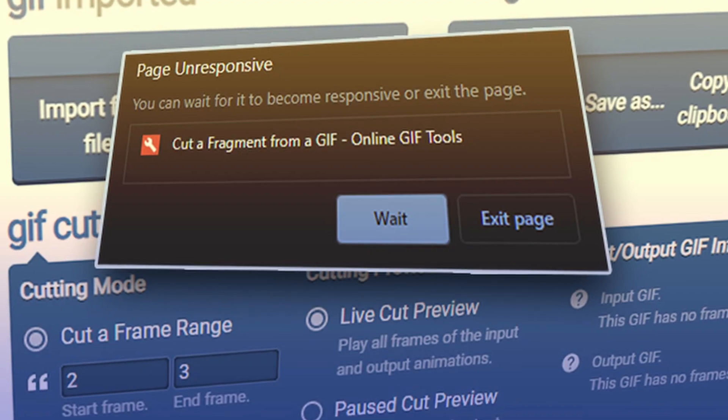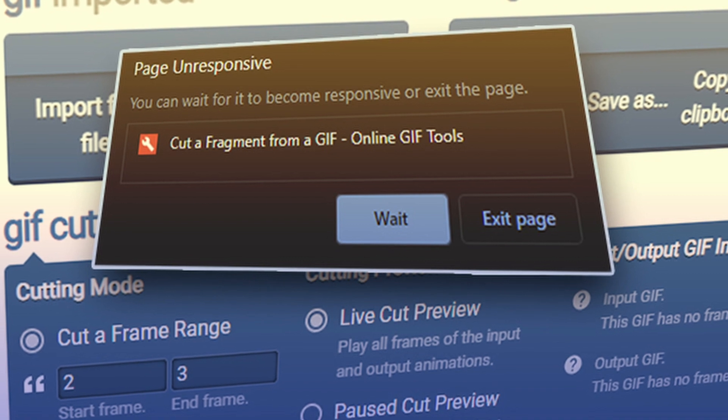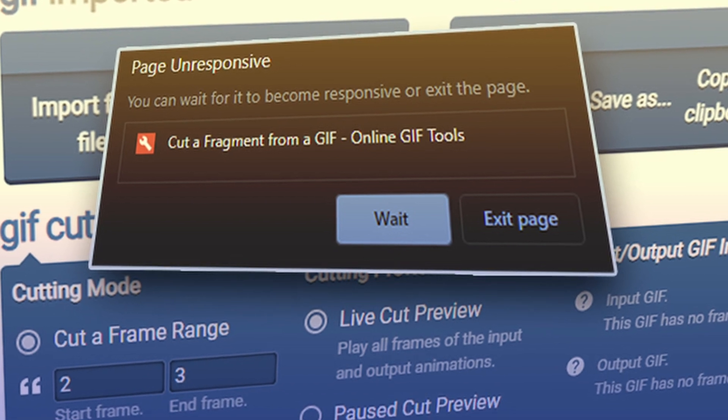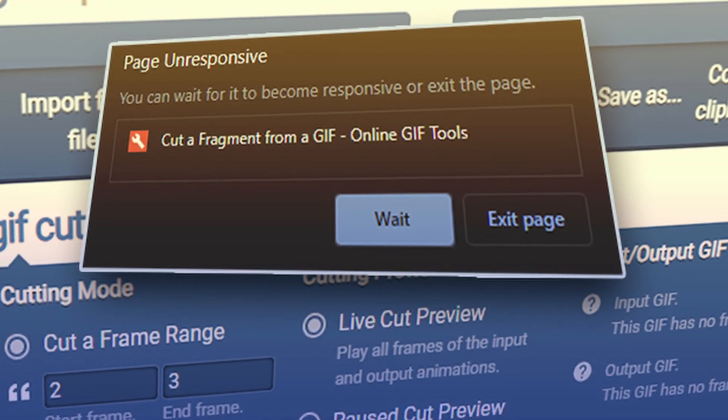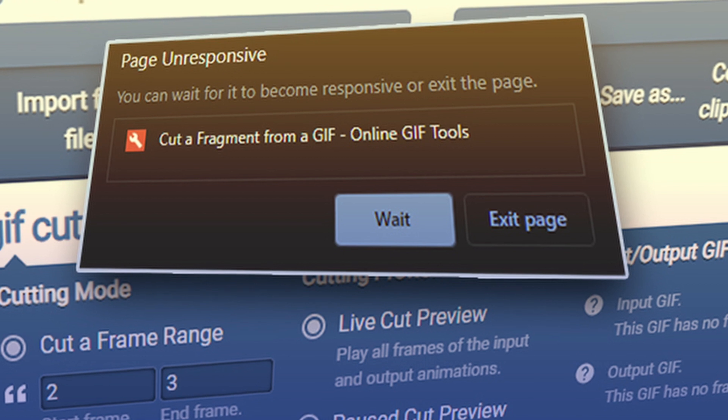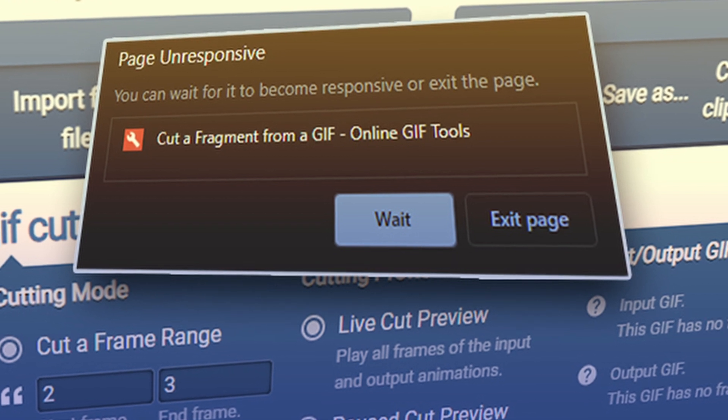Firstly, each 30-minute animated countdown GIF file is large and may take some time to upload. Secondly, each file is large and may take some time to download. The site may prompt that it is unresponsive and ask if you would like to wait. We will take you through it in a moment, but be sure to select wait and be patient.